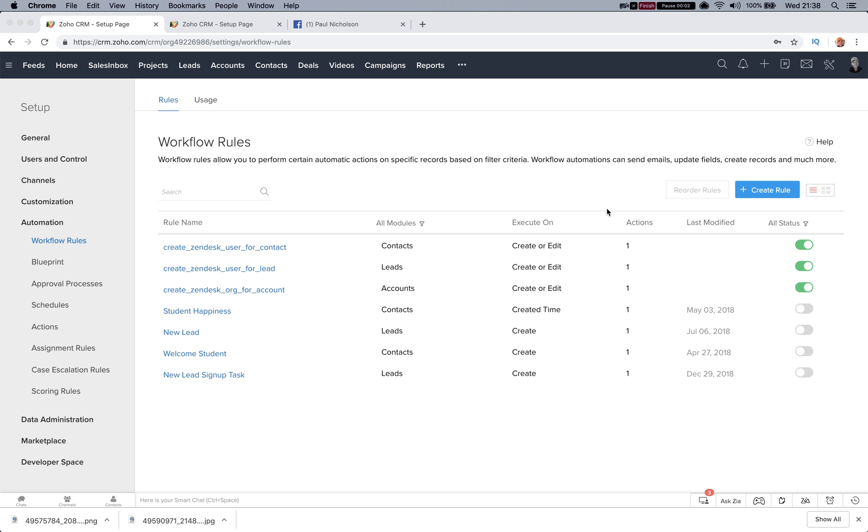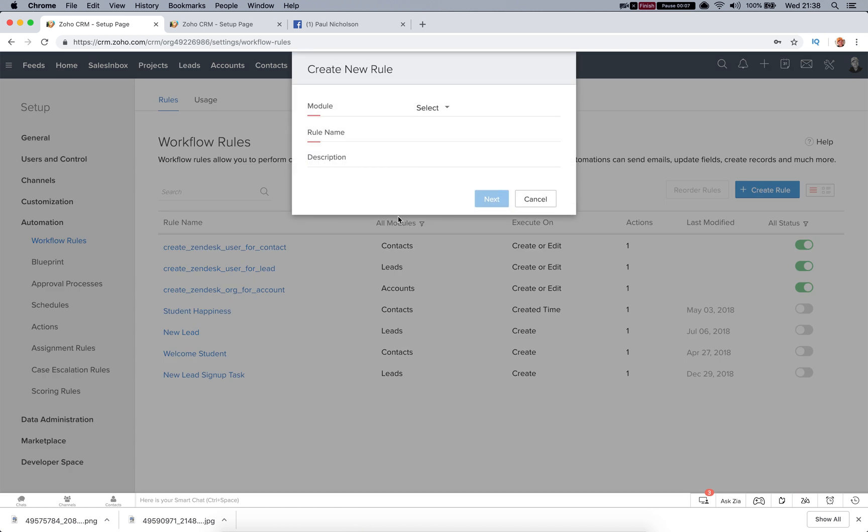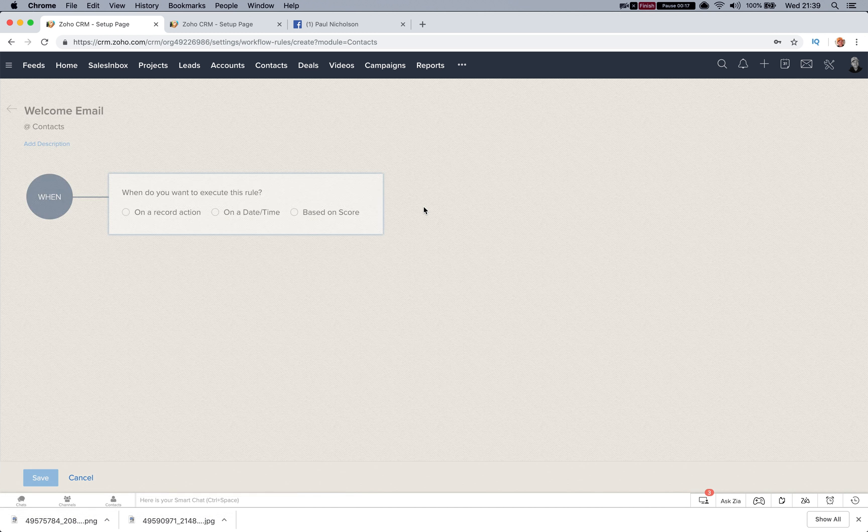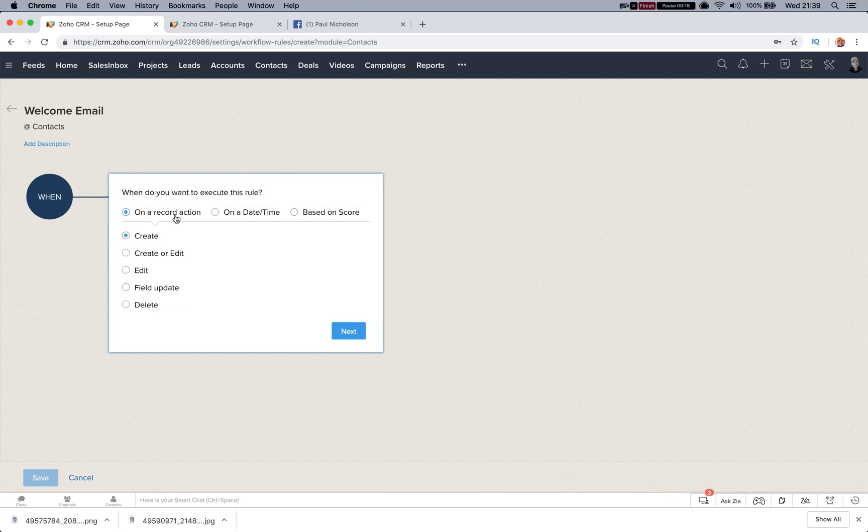Hey Crystal, this is what I'd do. I'd go to create rule in workflow rules and you set up, just go create, then put contacts - contacts welcome email, whatever you're calling it. Right, next, then go on record action.